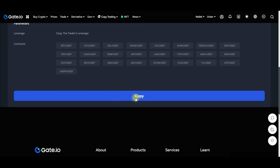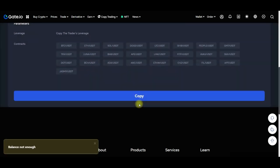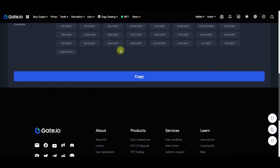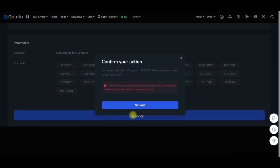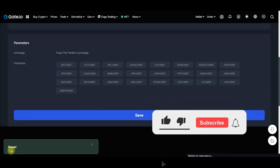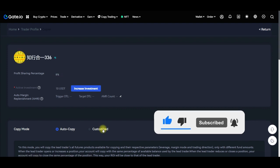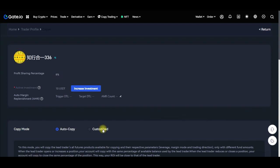I just want to use the auto copy, so I click on copy and then submit. Once we click submit, if the balance is not enough there will be an error. It turns out that to copy a trader on gate.io you need to have your funds in your spot wallet — whatever funds you want to use must be in the spot wallet.